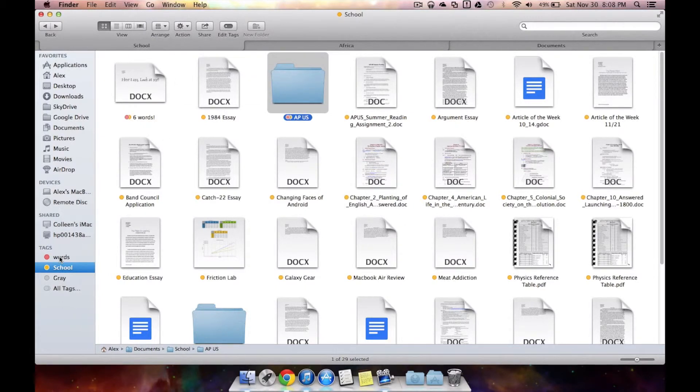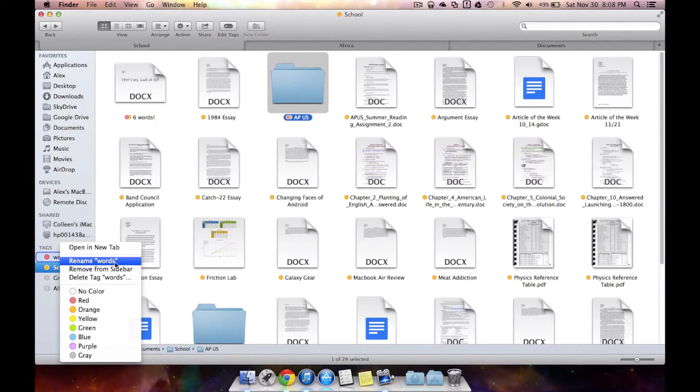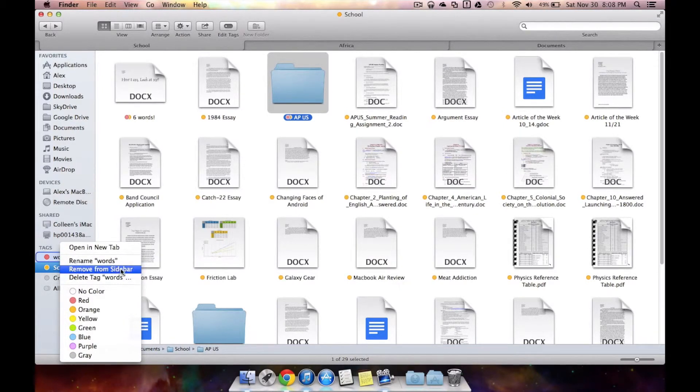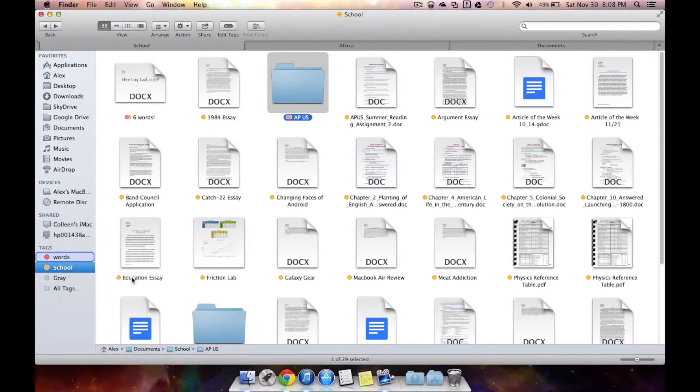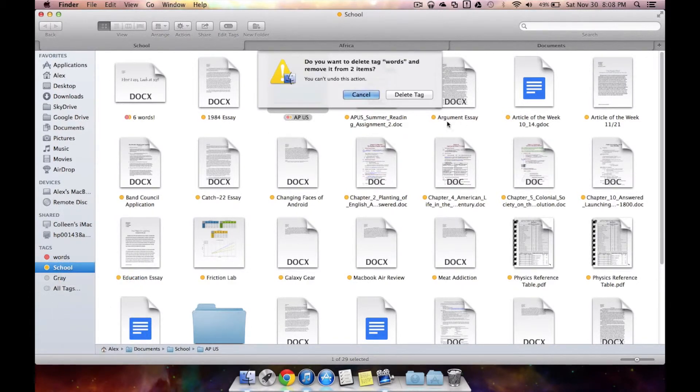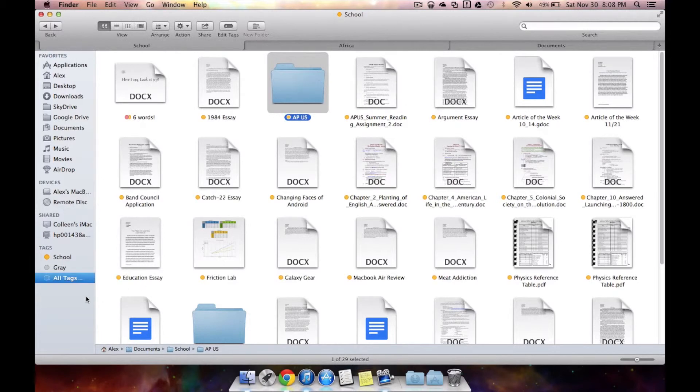Now if you want to delete a tag you could just right click on it and you could either rename it or remove it. I'm just going to remove from sidebar or you could delete the tag completely. So I'm just going to delete the tag right now and it's gone.